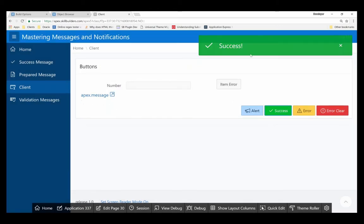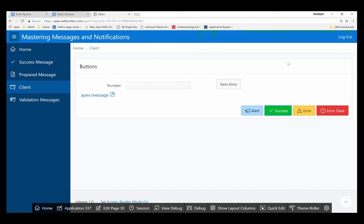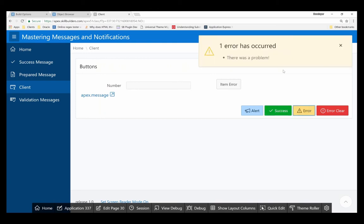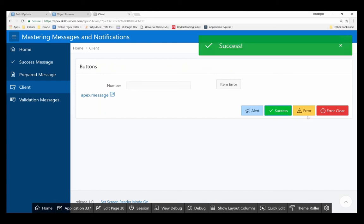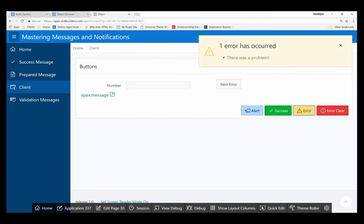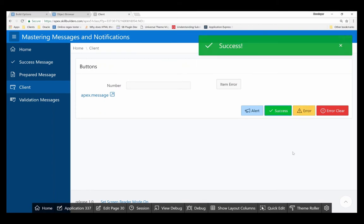I can display a success message. And something subtle just happened there that I want to point out. The success message closed the error message. In other words, these messages are kind of designed to play nice with one another. So when I create an error or a success or an error or a success, you can see they make sure that they don't step on each other's toes.